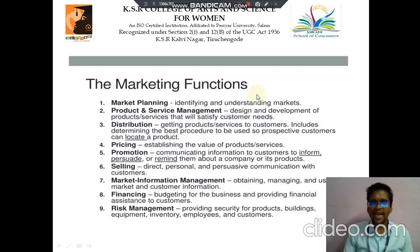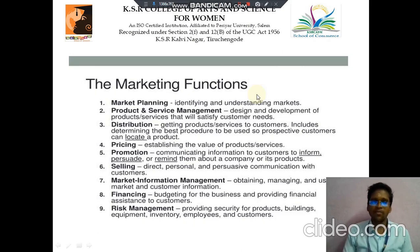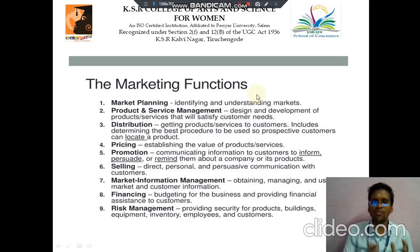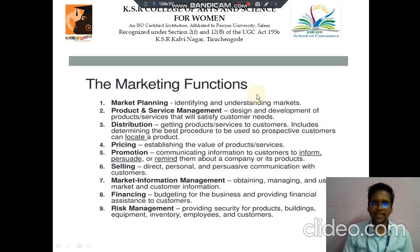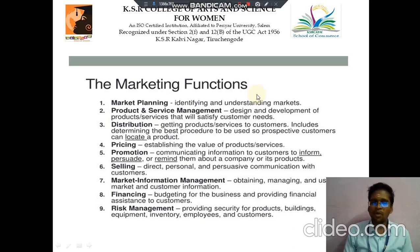Selling means direct, personal and persuasive communication. Then market information management — obtaining, managing and use of market and customer information. Then the eighth one is financing, and the ninth one is risk management. It provides security for products, buildings, equipment, etc.